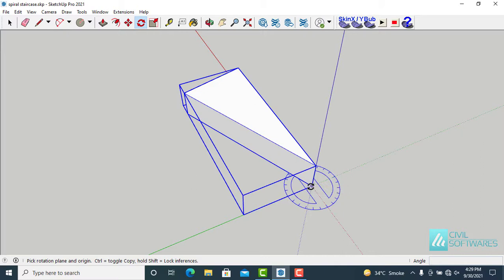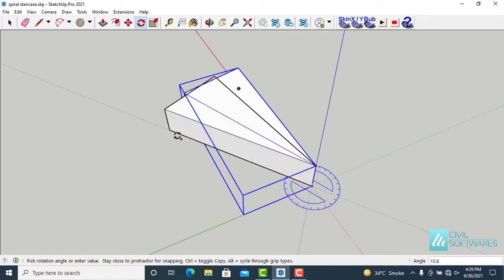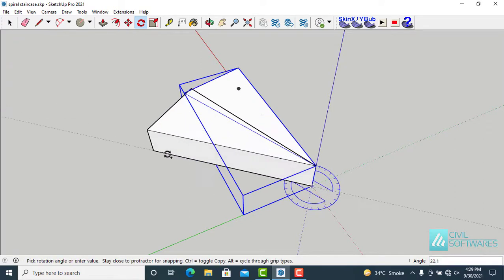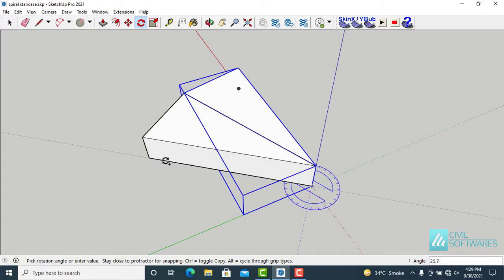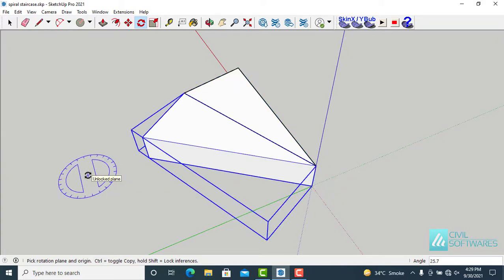Now we can make a copy. Click and release. And we have one copy right now. We need 13 copies of the original one. So now simply type 13x. You can see in the lower right corner, 13x, and press enter. You can see we have a cylindrical shape.